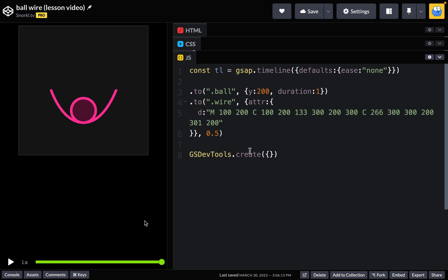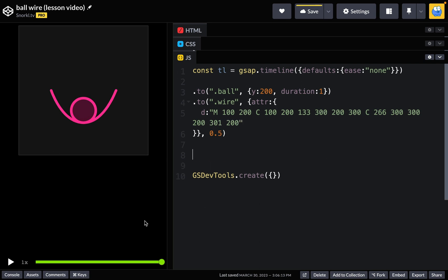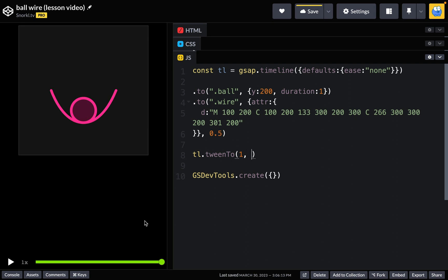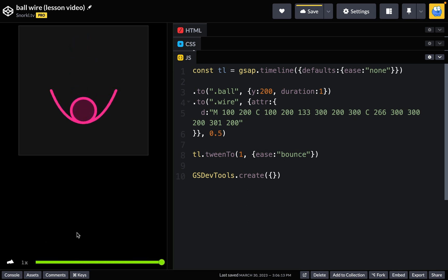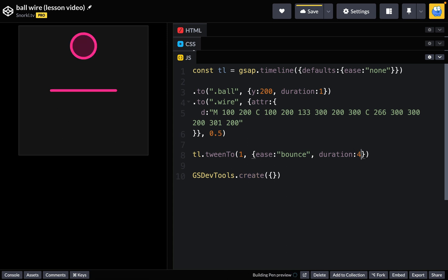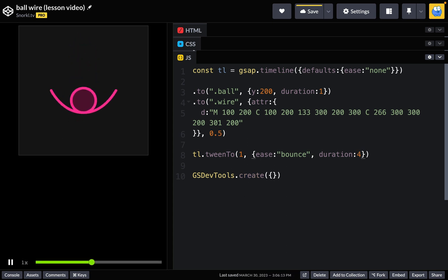And the code for that looks like this. I'm going to say hey tl, I'm going to call your tween2 method and we're going to tween2 a time of one and use an ease of bounce. And look what happens—our whole entire animation has this bounce on it. I can also put a duration on there and set it to four, and now the playback is being tweened very slowly. So hopefully that helps you understand how this all works. We really don't want this bounce or this long duration here.